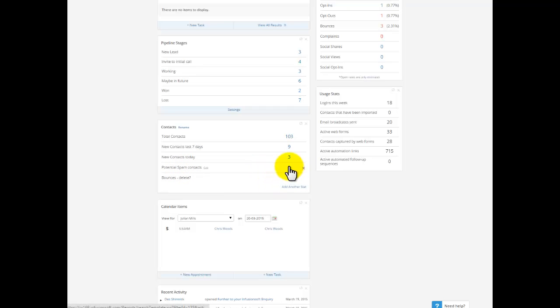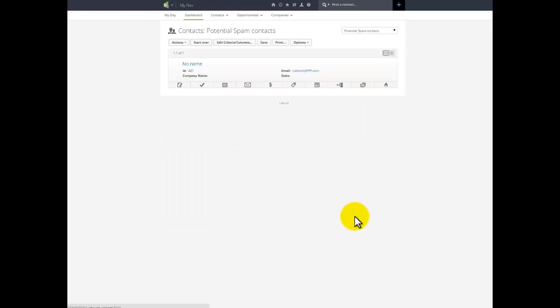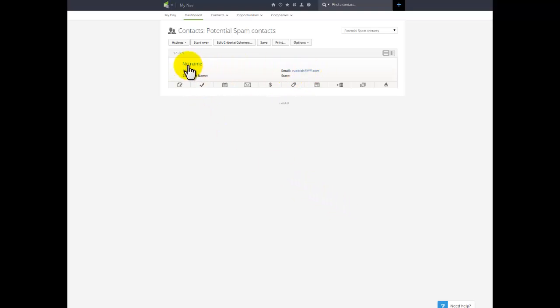I'll show you what these things tend to look like. Sometimes they'll have no name and rubbish email addresses. So I'm filtering these out based on tags and I'll show you that method that I've developed later in a few minutes.